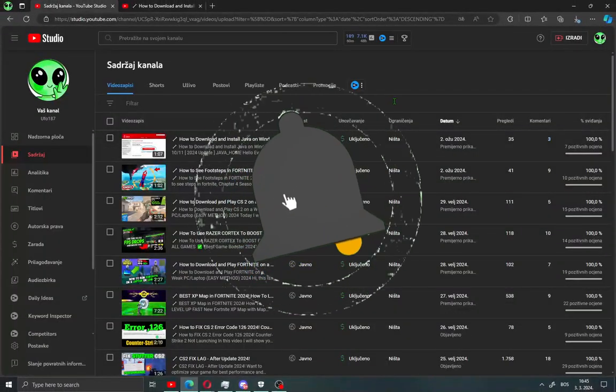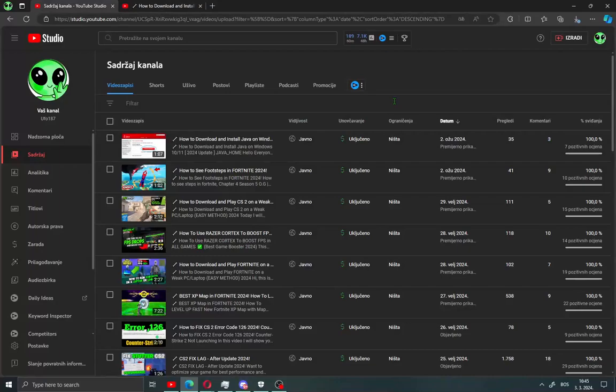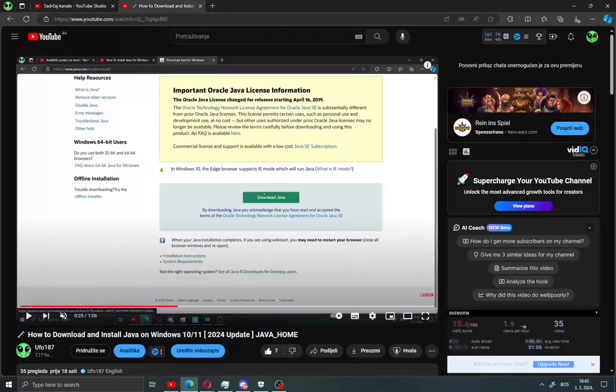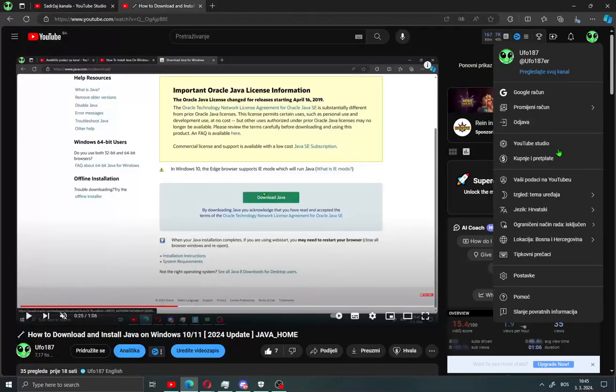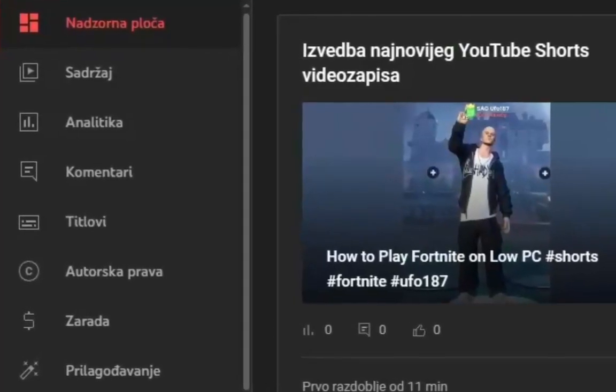If you need to download your videos, click on your profile in the right corner and open Studio. When you open Studio,